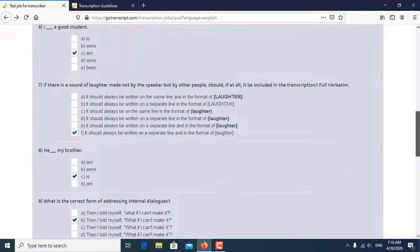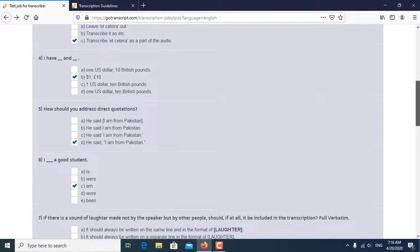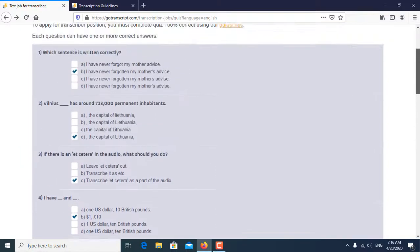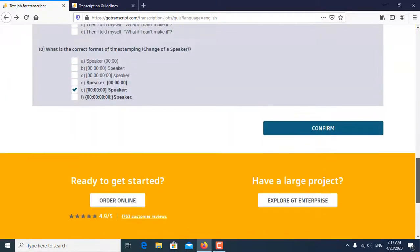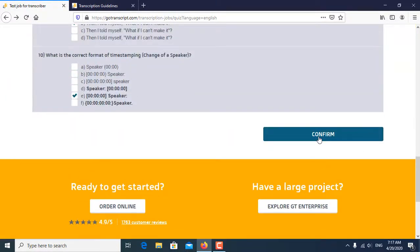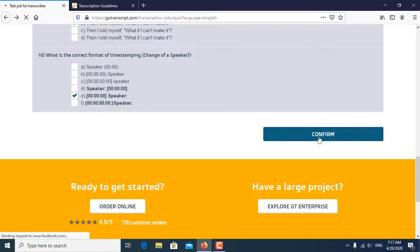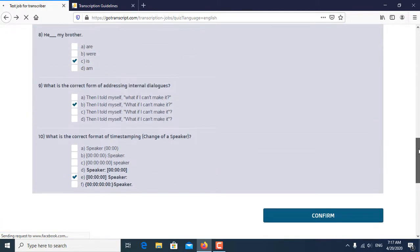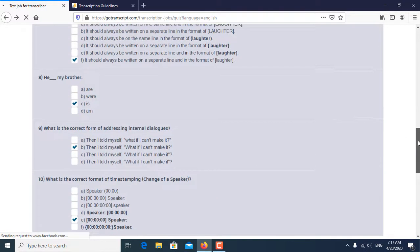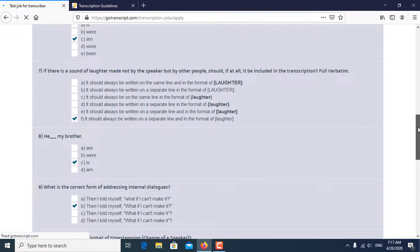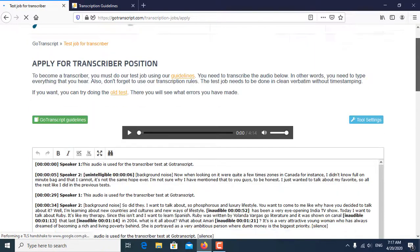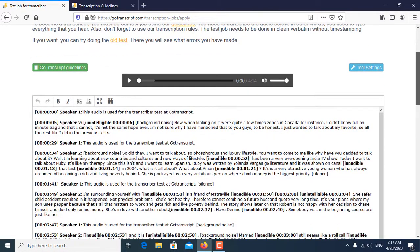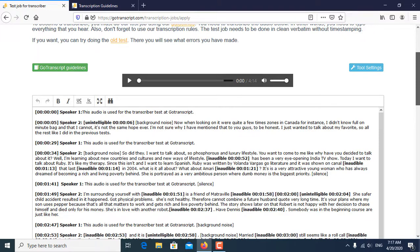After confirming all the question answers, click on confirm. After clicking confirm, you go to the next page of GoTranscript audio test. In the next video, I will show you how you pass the audio test. So this is the video for today. I hope you like it and subscribe to my channel for more latest updates. Thank you very much.